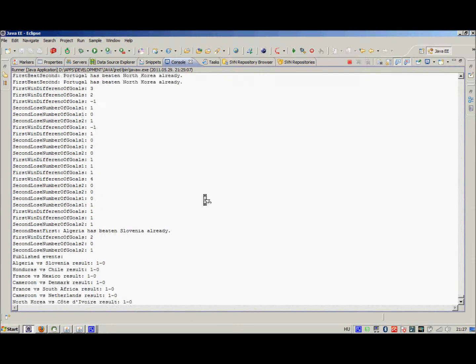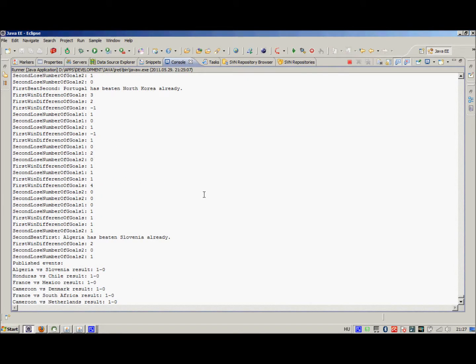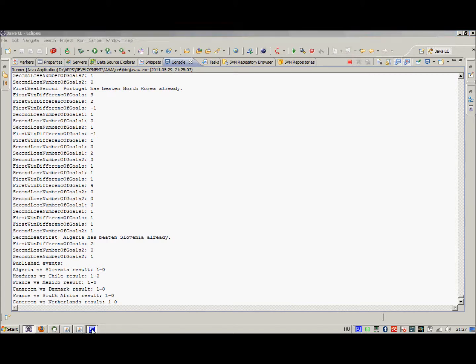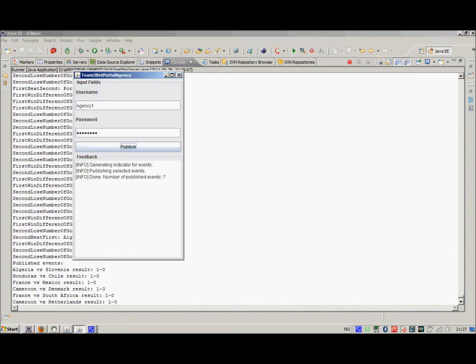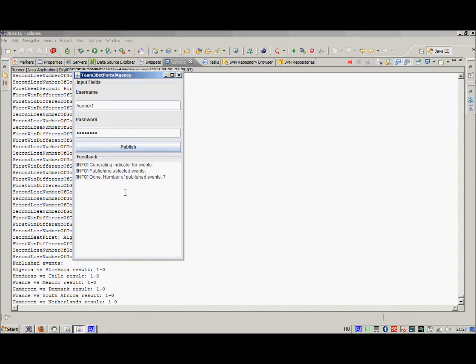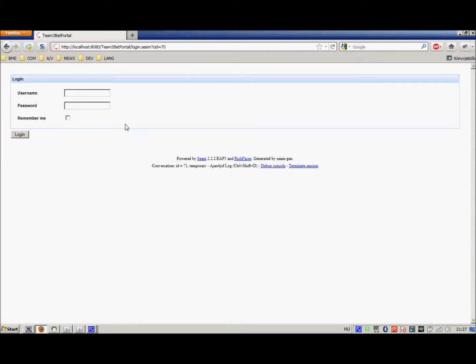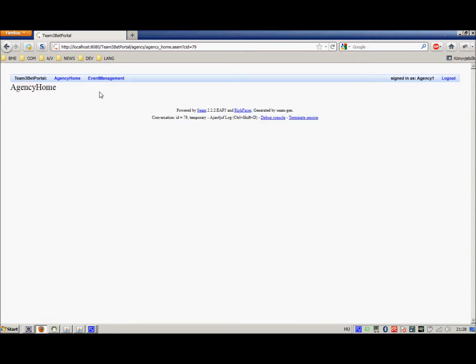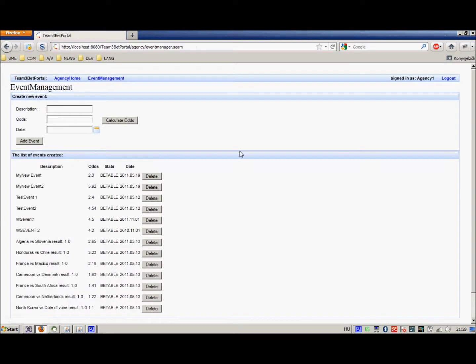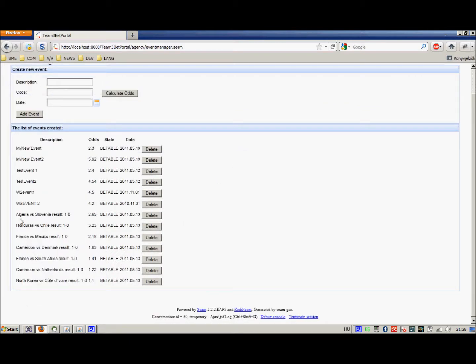Basically, what happened was the agency created the events that are on the football pool web service and created the bettable events in our portal. So now what we have here is that it generated indicators, it published and it had published seven events. We are going to check this using the same web interface. Now we are going to check this, agency1.